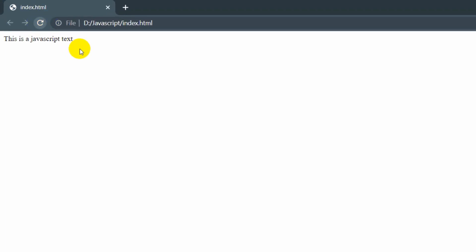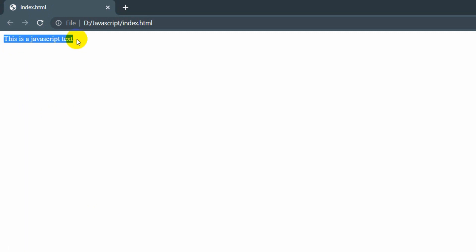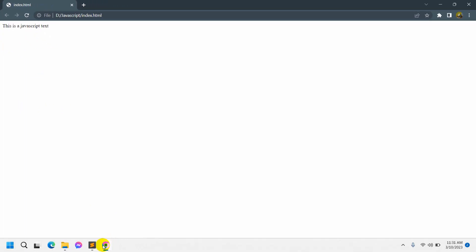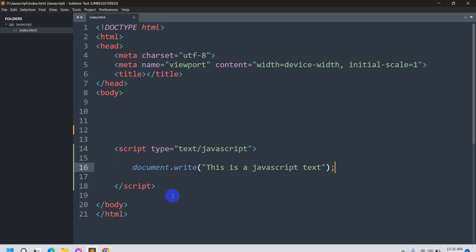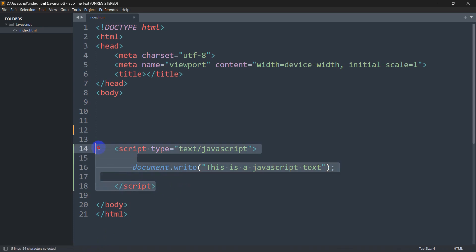This is coming from the JavaScript part and we write this inside our HTML file, so this is called internal JavaScript. Now what is external JavaScript? External JavaScript means that JavaScript code is coming from a separate JavaScript file.